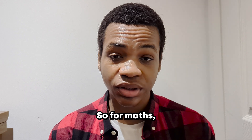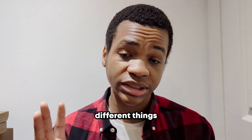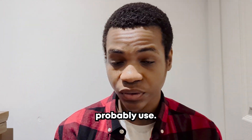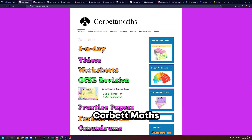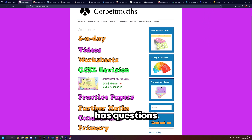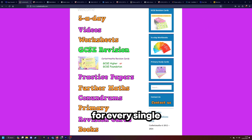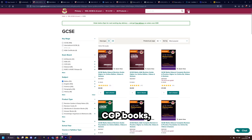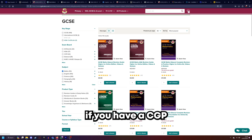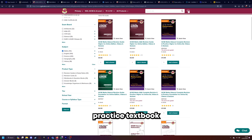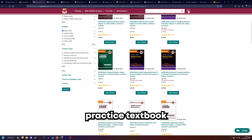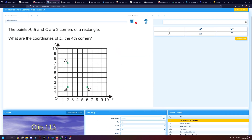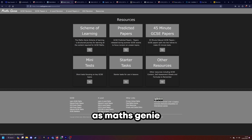For maths, there are three different things I would probably use. Cobra Maths has questions for every single topic in maths, so does CGP — CGP books if you have a CGP practice textbook — and then Maths Watch as well as Maths Genie.